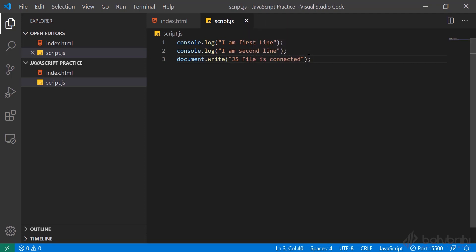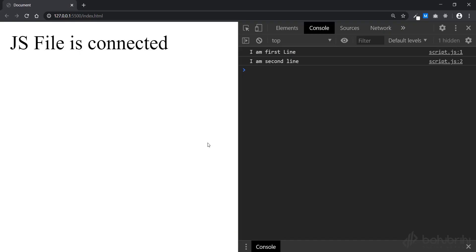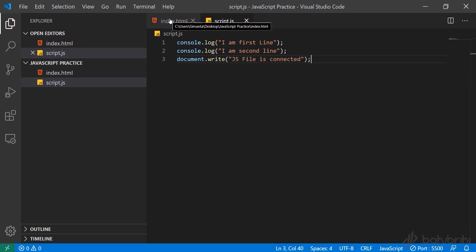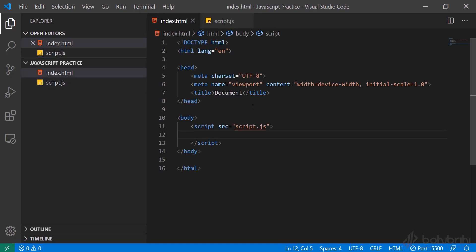As you can see, the JS file is connected. We can print it line by line — we can execute it. In this way, we can connect the JavaScript external file to our HTML content.